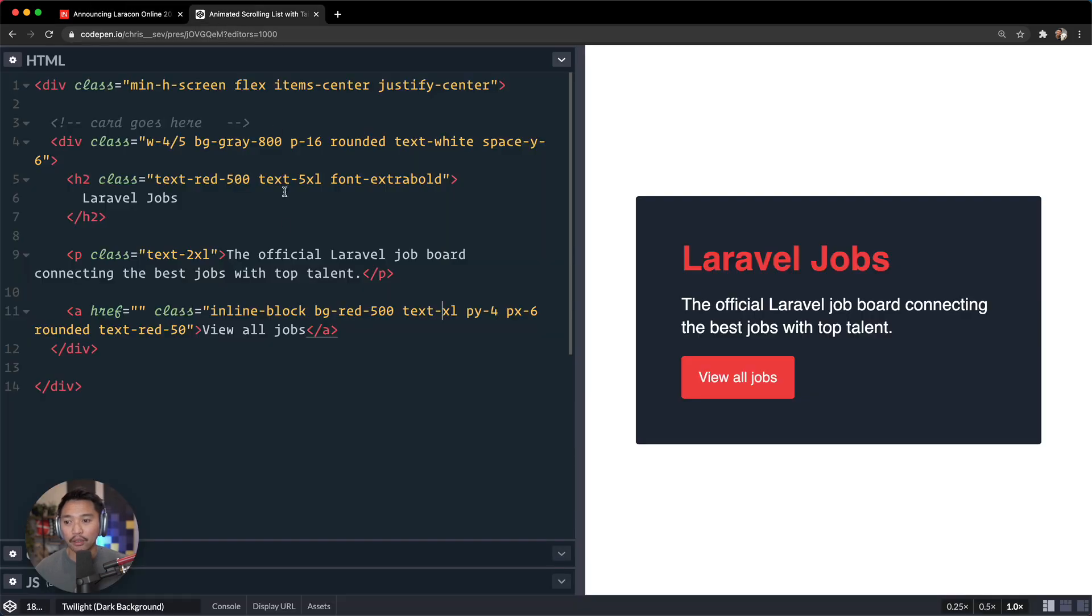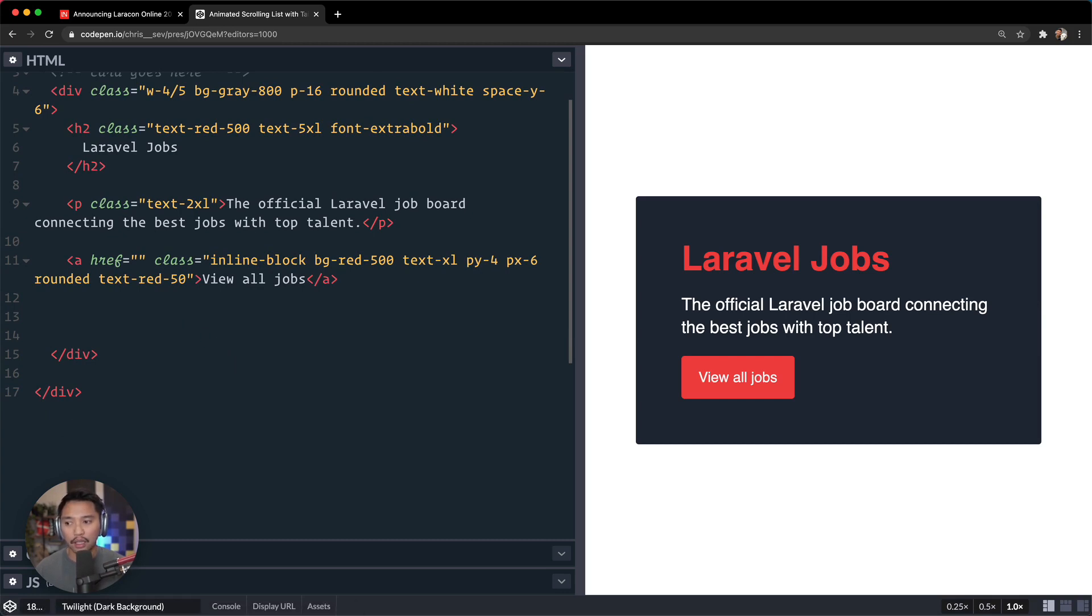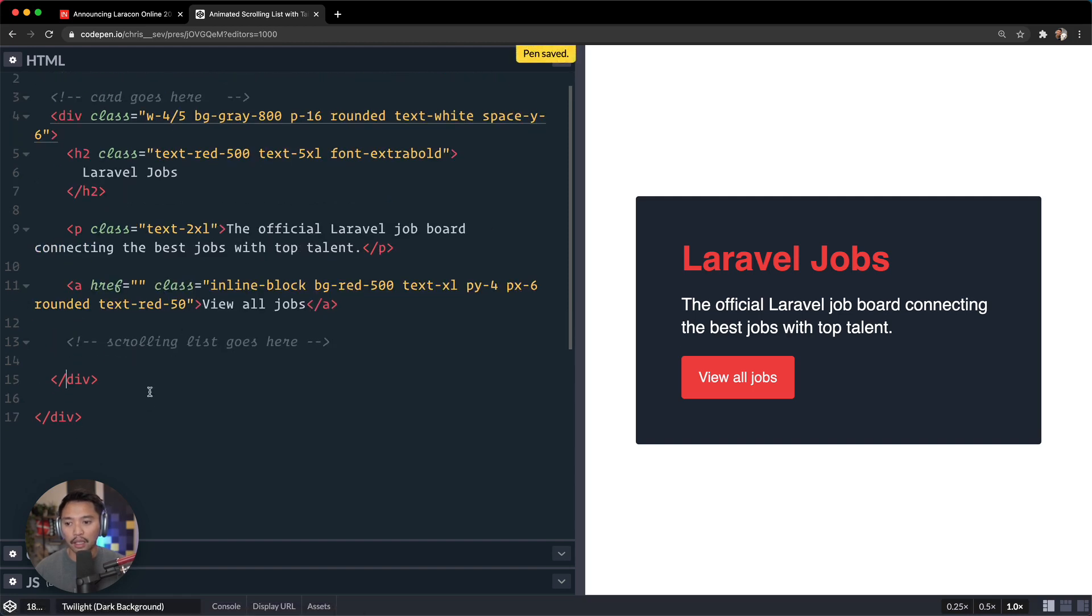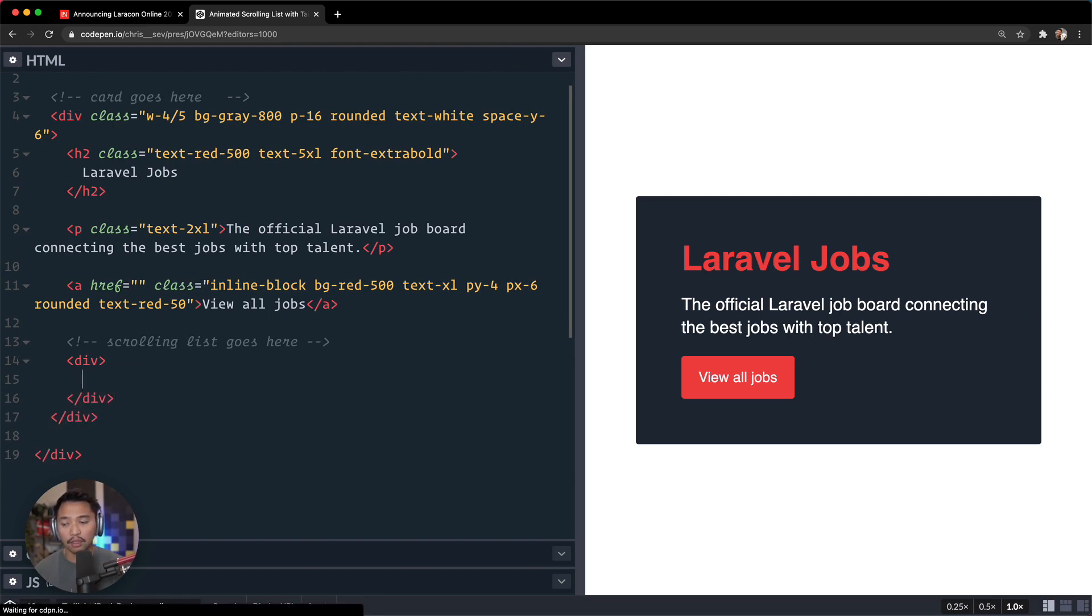We're going to go here, and that's all of the content. We're going to put this inside of the card still, but I'm going to say scrolling list goes here, add a comment. And let's do a div right here. And I want to show you the overall technique before we fully style this out.